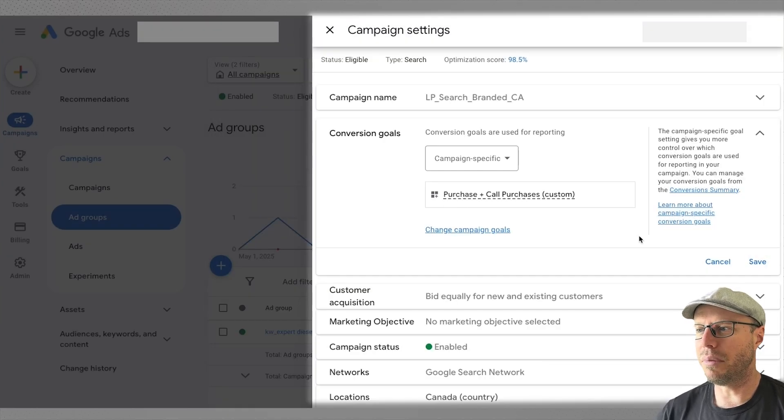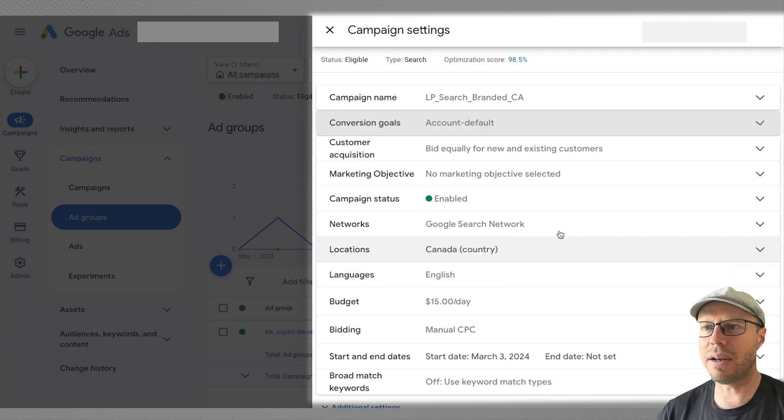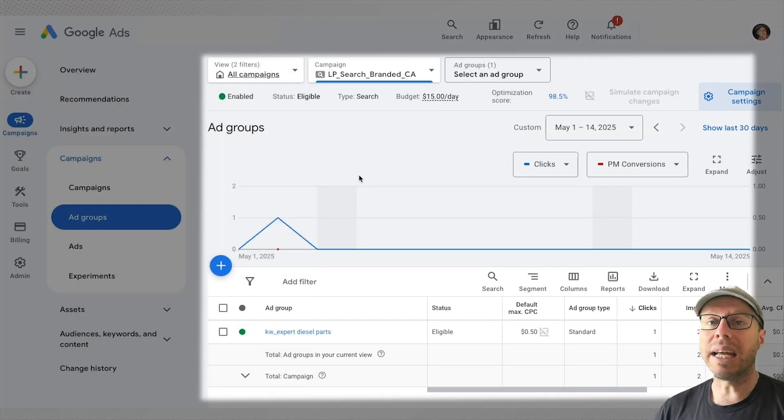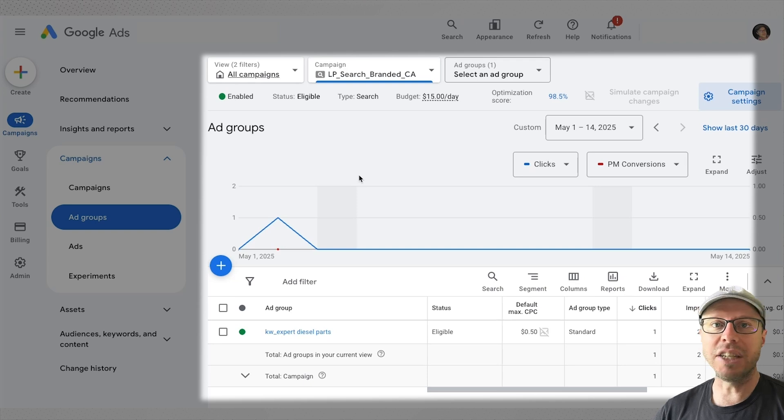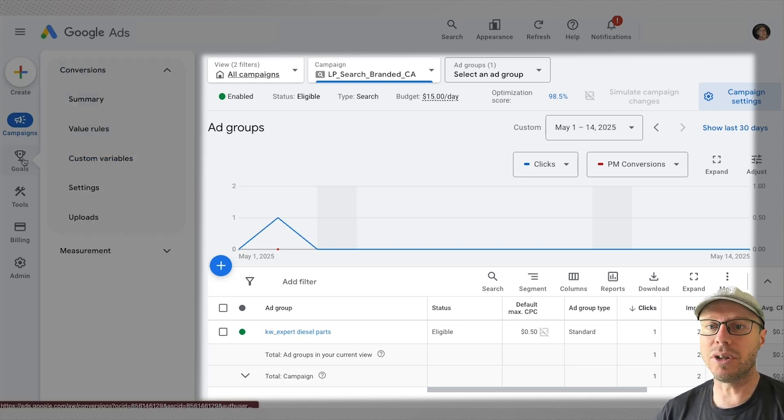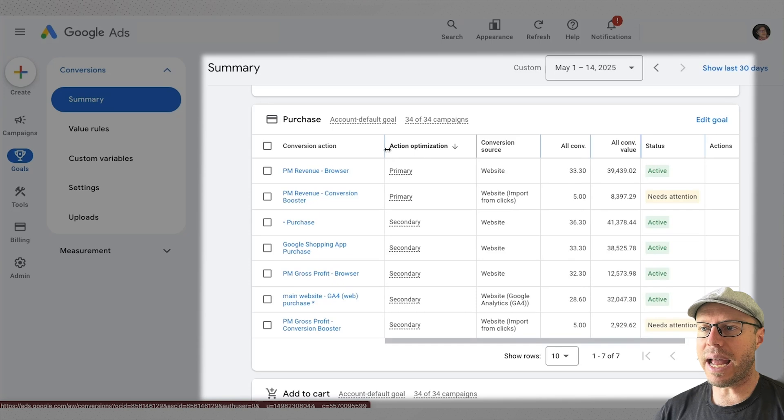You can click save and then from there you can click save again, but for now I won't save that in these campaign settings. I'll just cancel out of that. That's pretty much how you set them up, however, they don't always work unless you have the action optimization set up correctly.